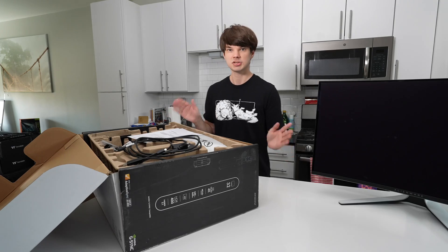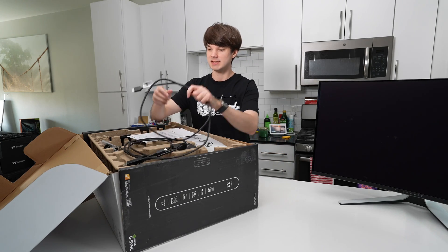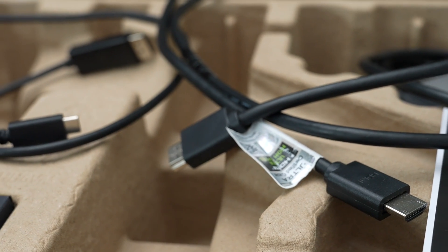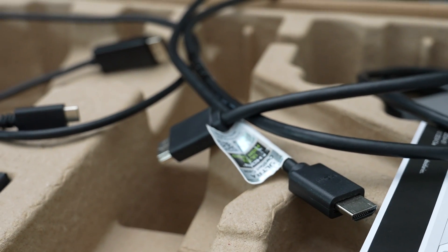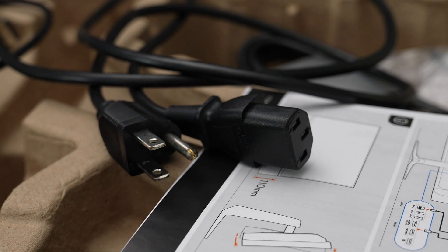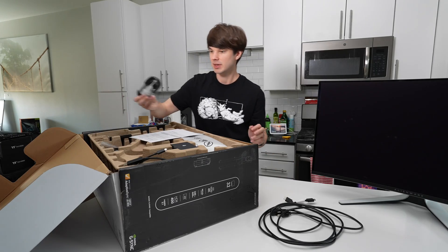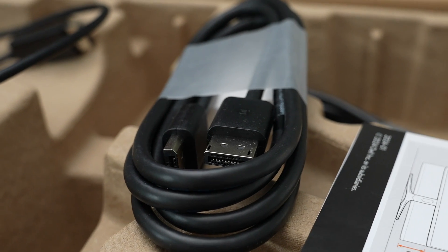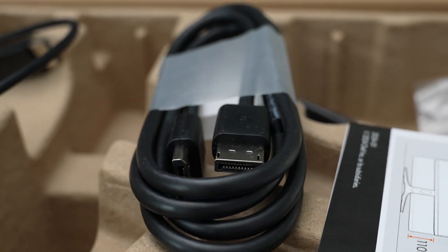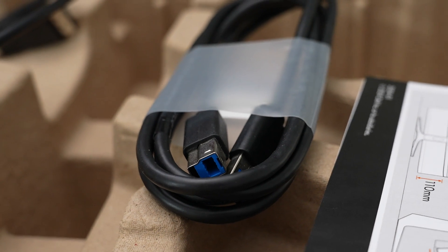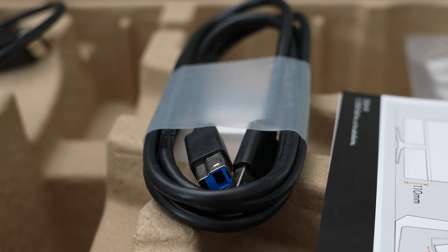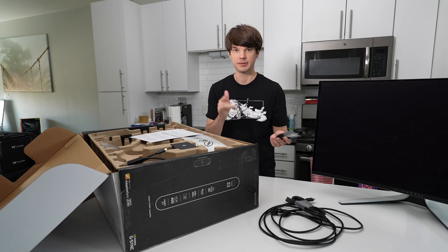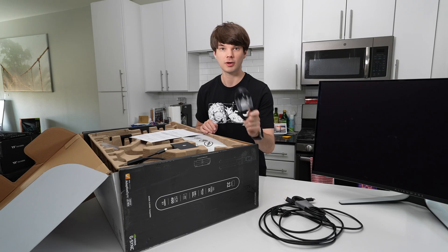But if yours is damaged, if it does have scratches, I recommend you contact Dell to get a replacement. You should also check the contents of the box. You should get an HDMI 2.1 cable in the box—this is going to be very important—and also a power cable that is arguably most important. You will also get a DisplayPort to DisplayPort 1.4 cable as well as a USB-B to USB-A.